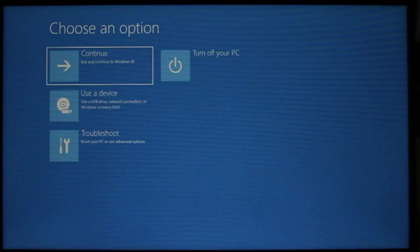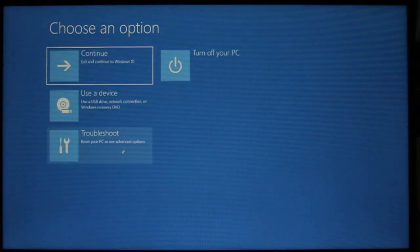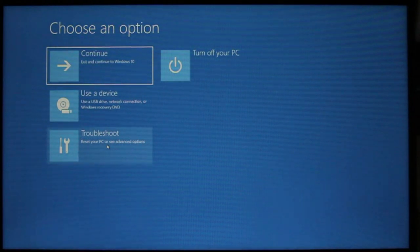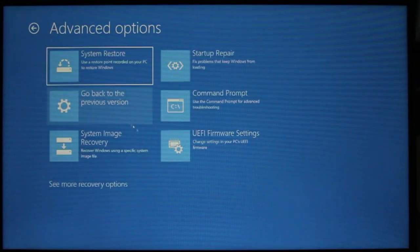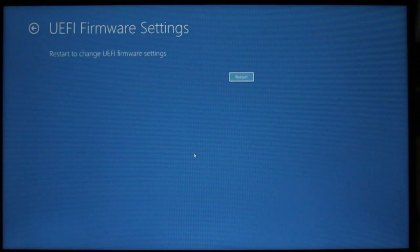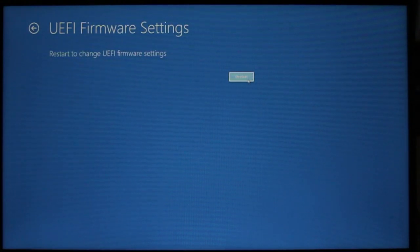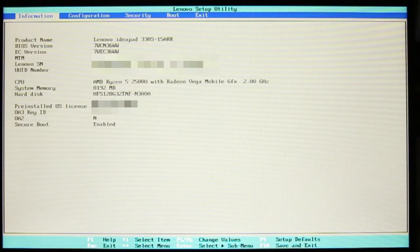And recovery options appear. Choose Troubleshoot, Advanced Options, UEFI Settings, and the machine reboots to the setup.